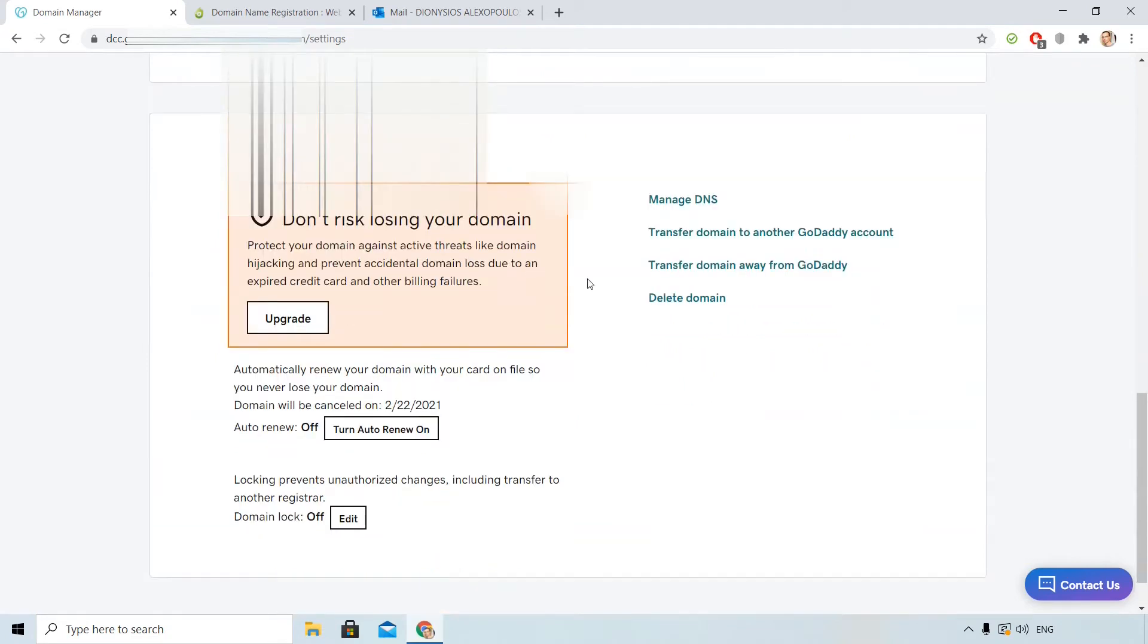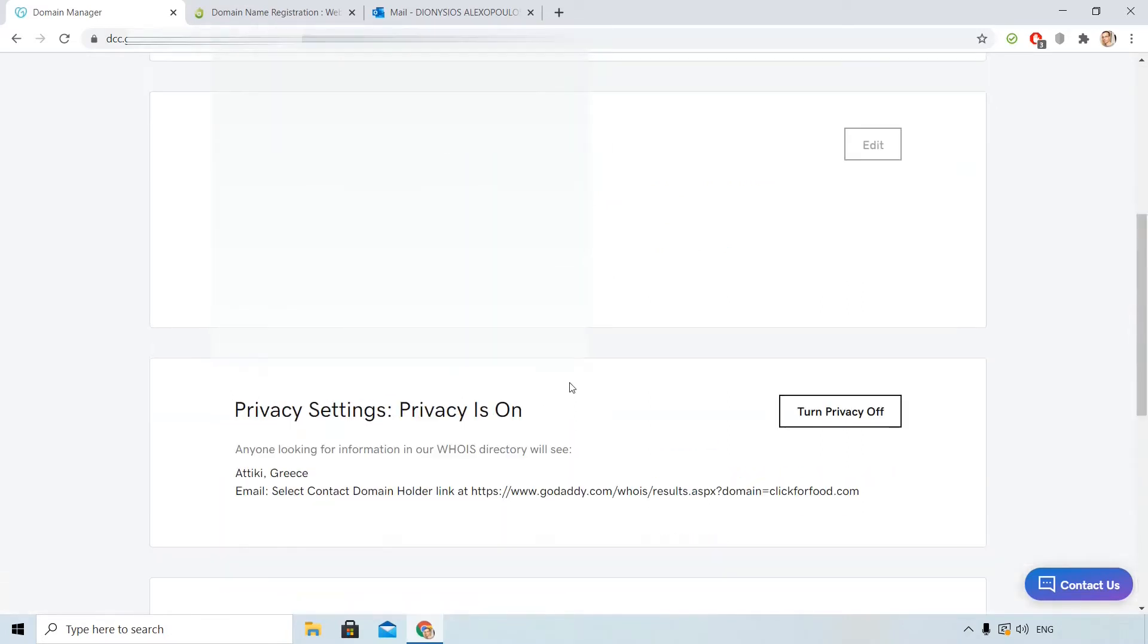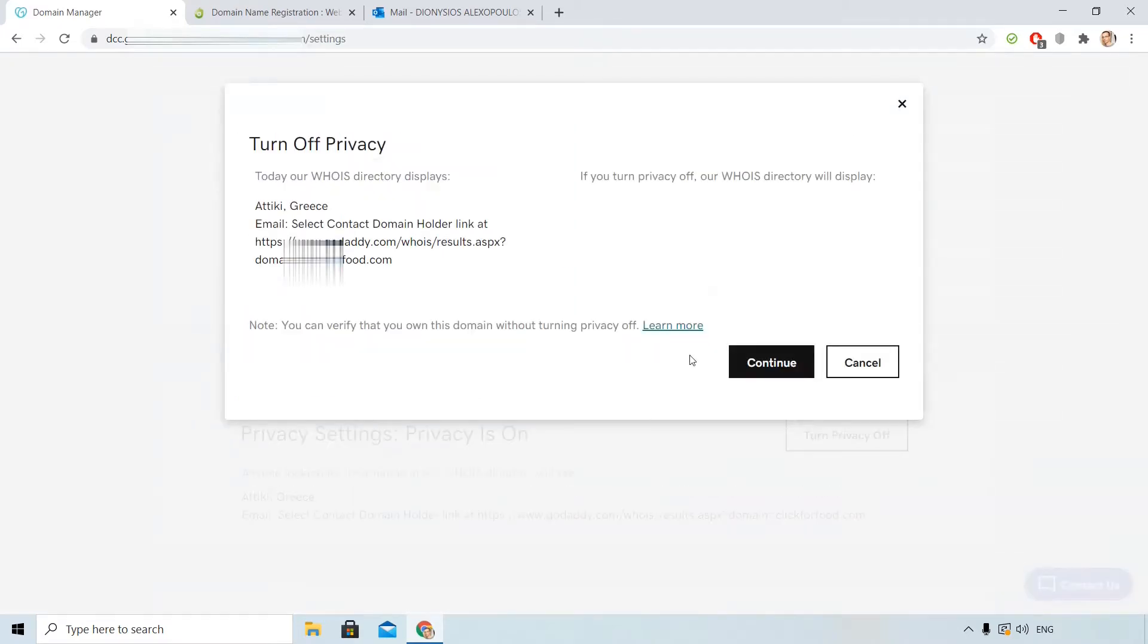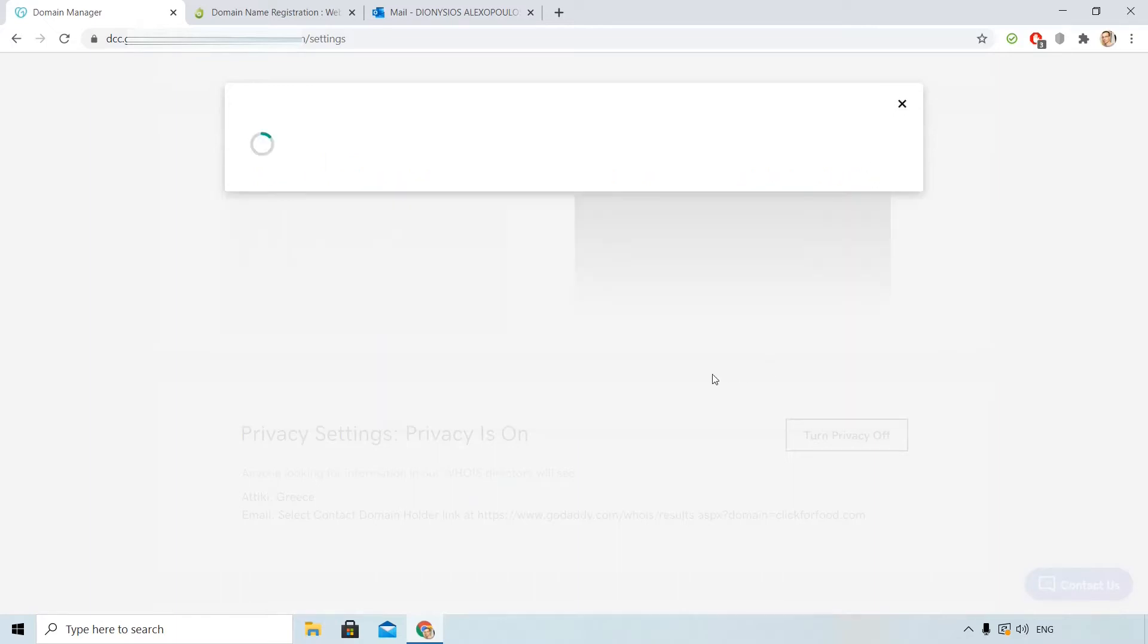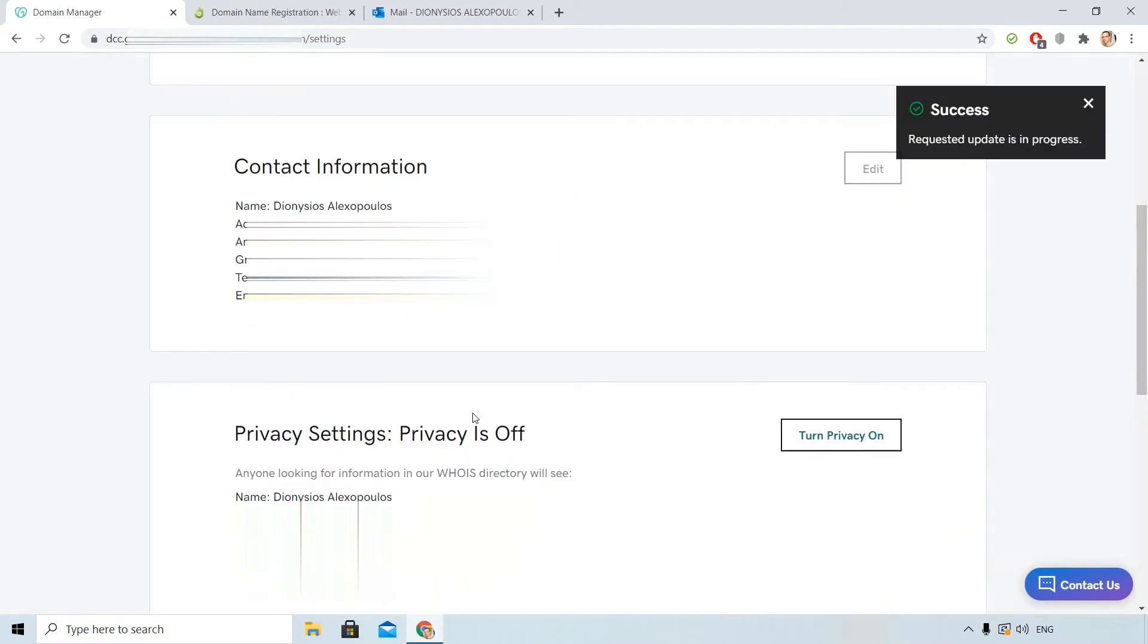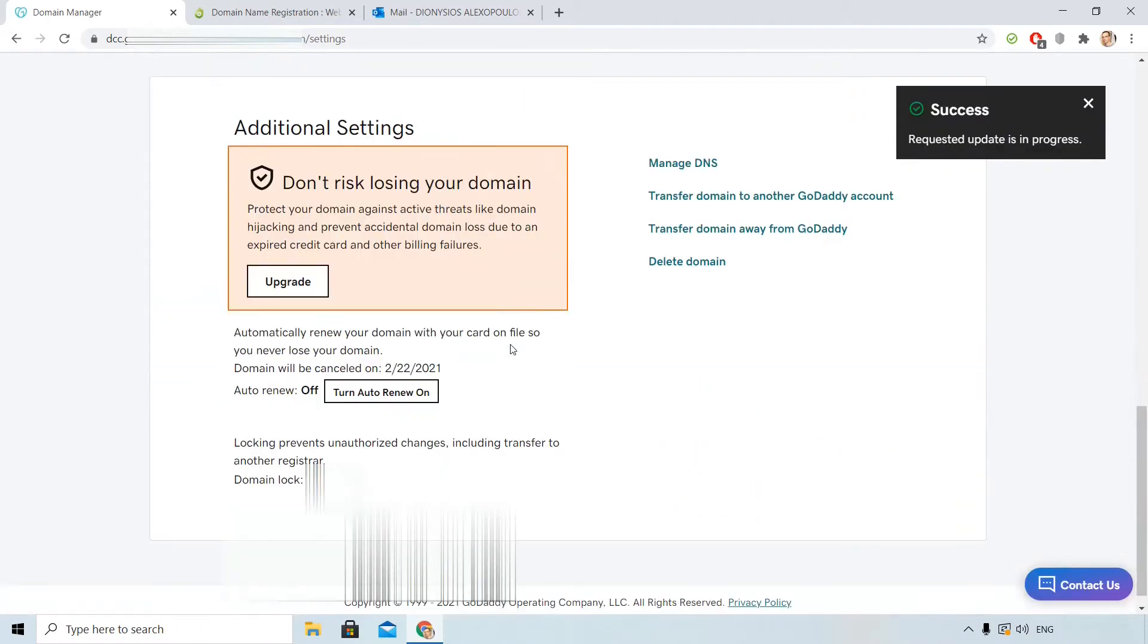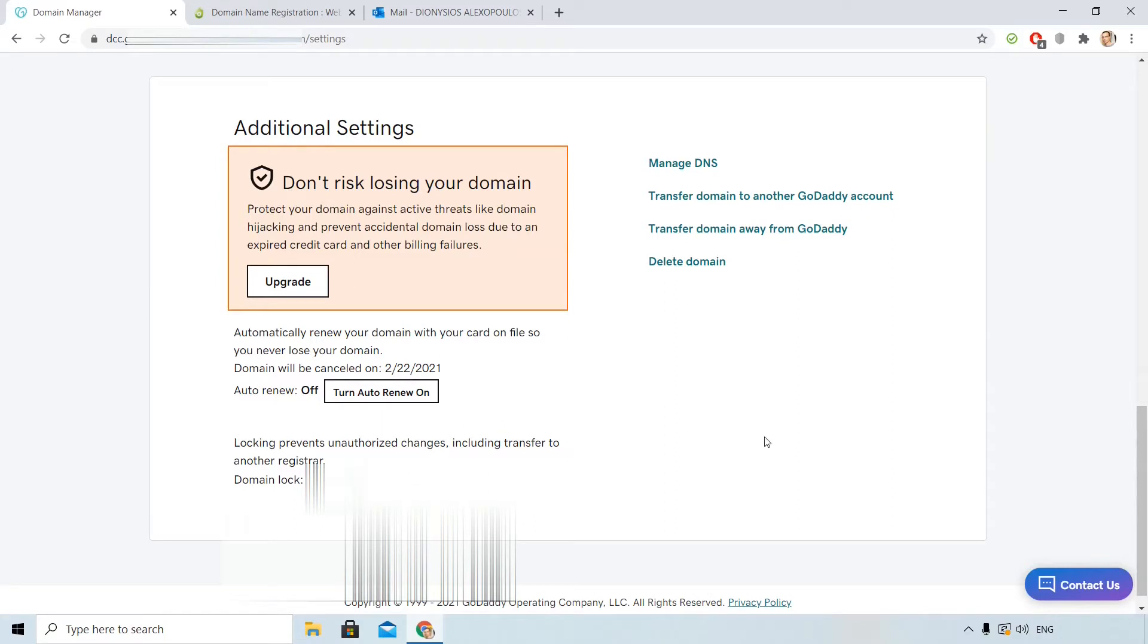Before I start the transfer process I need to mention some things. You need to unlock your domain. Click here. If it is on, you need to turn to off. You need also to disable the privacy. So privacy is off and the domain is unlocked.